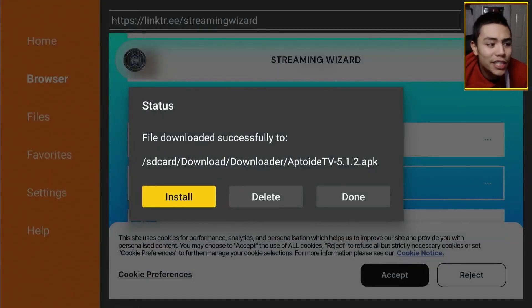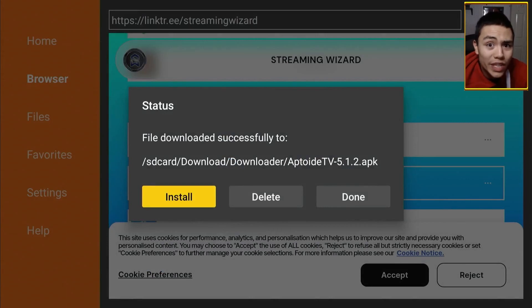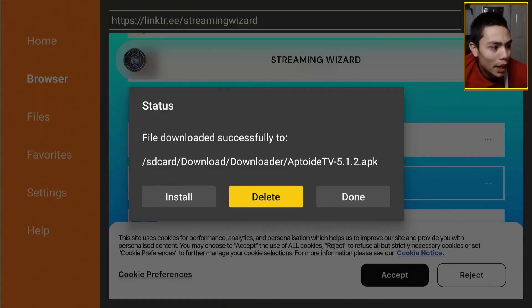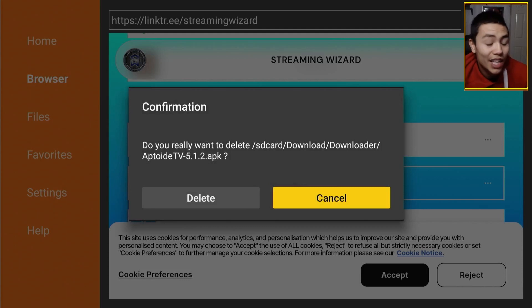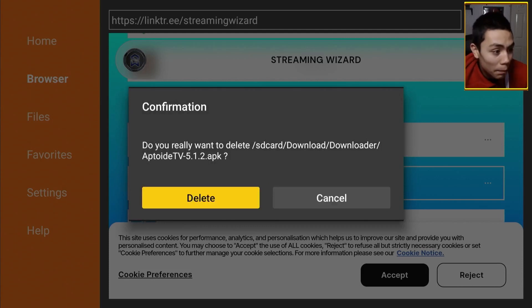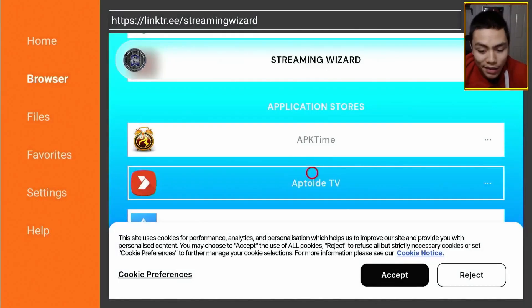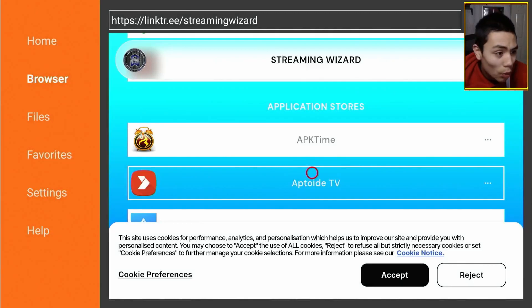Once this has installed, you can click on done. Go back into downloader, because we need to delete this APK file. Otherwise, if you're constantly downloading apps on your device, and you're not deleting the APK files, you can find yourself in trouble. So, make sure that you're always deleting the APK files by pressing delete, and confirming by pressing delete again.